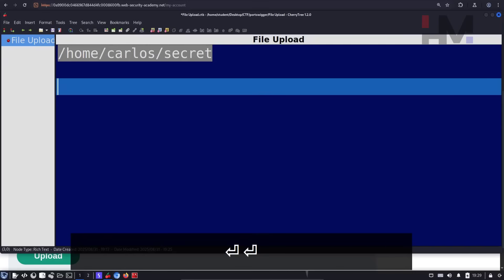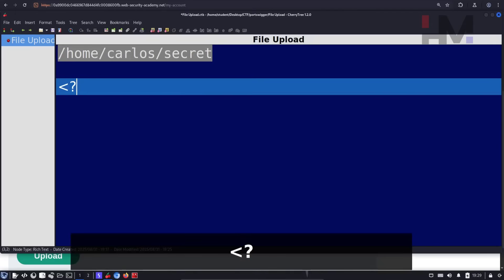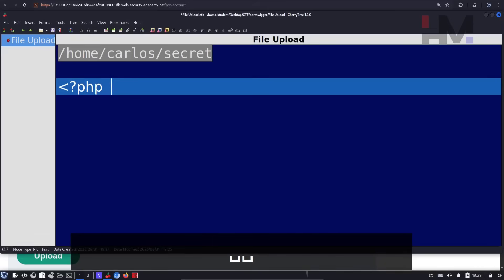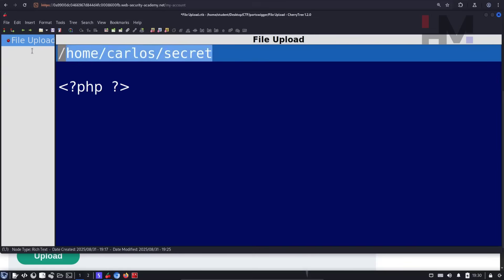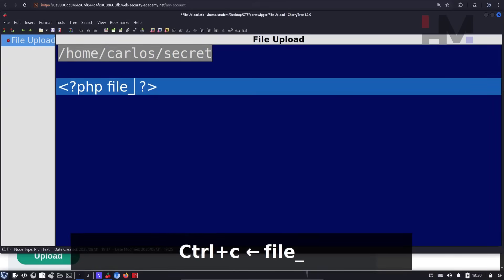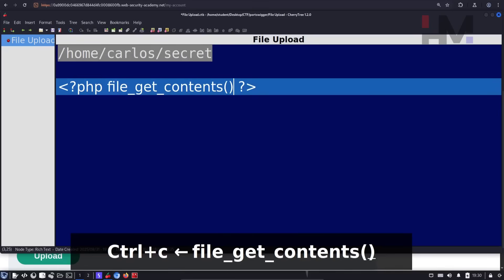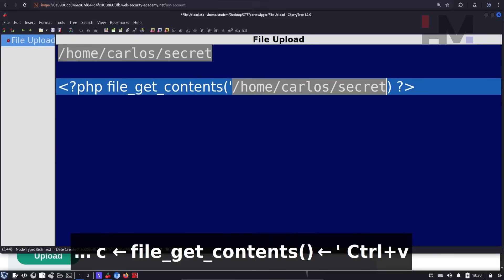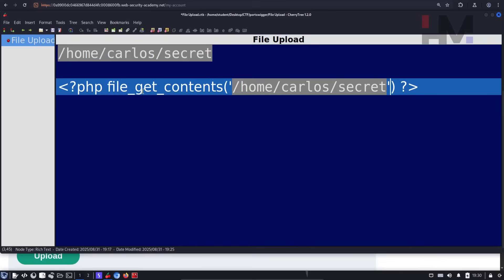So the file is secret and it is located in /home/carlos directory. So in order to create a simple web shell, I can use PHP less than question mark PHP. So this is the starting of the PHP syntax and you can end the PHP with question mark greater than. So whatever you write in between this will execute as PHP code.